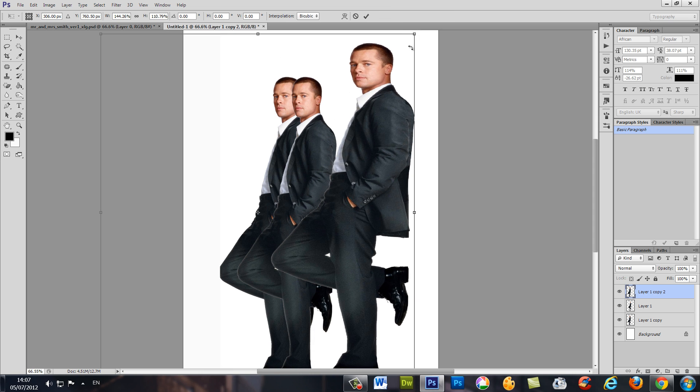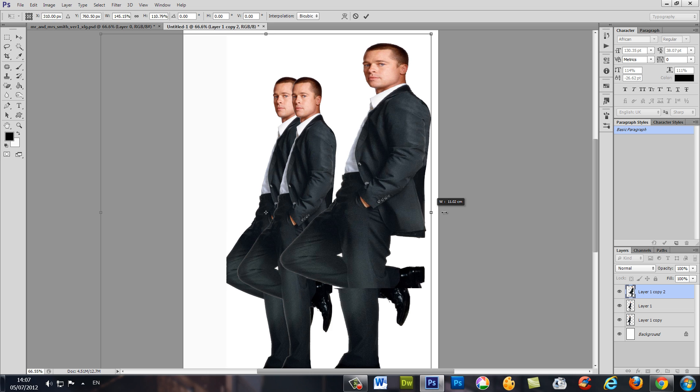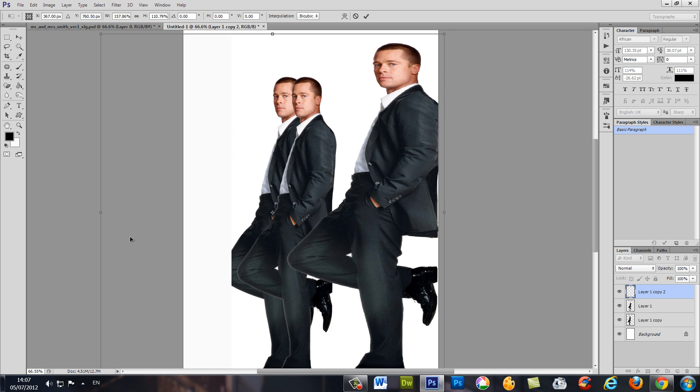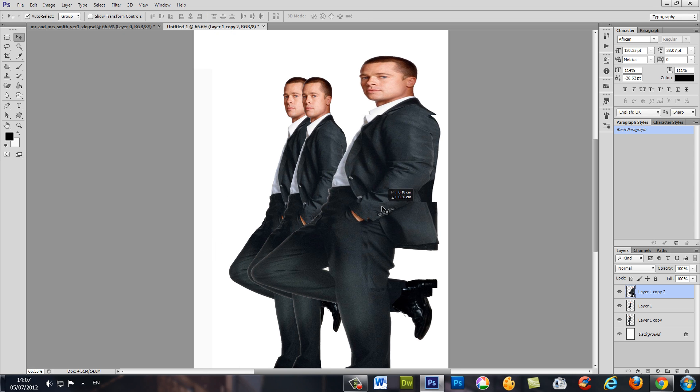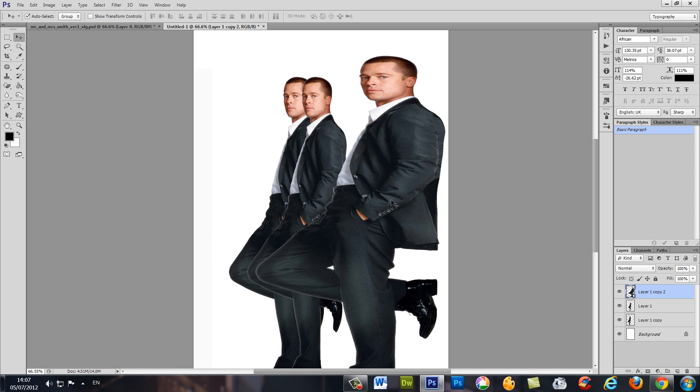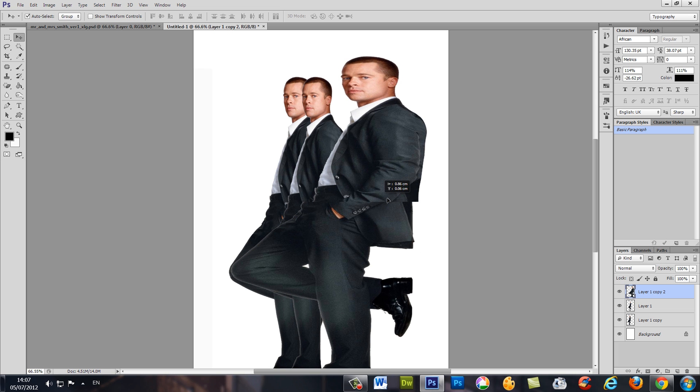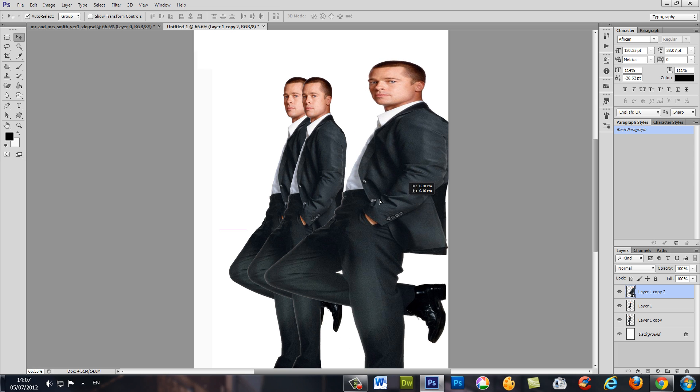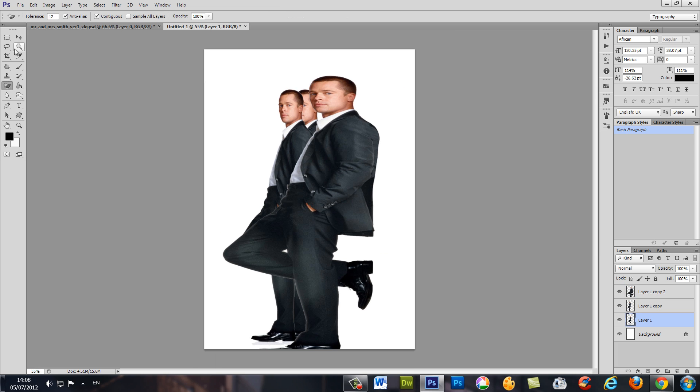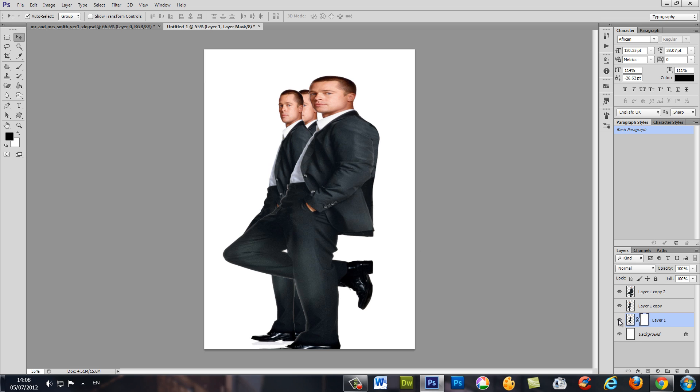And blow it out of proportion. This layer is going to be on top of the source image, something like that. Okay, now what we've got to do is to make a mask and to hide this layer.